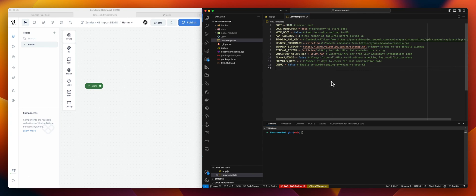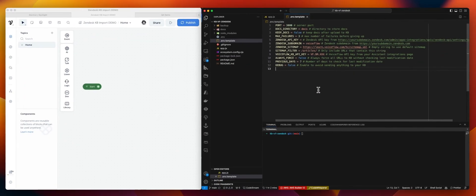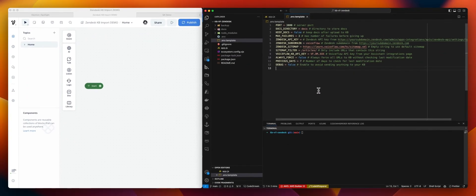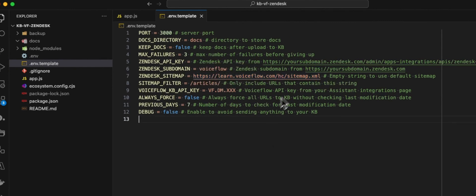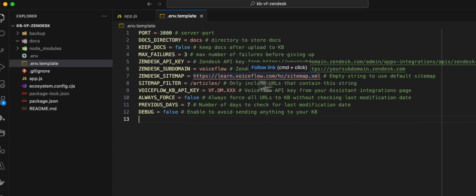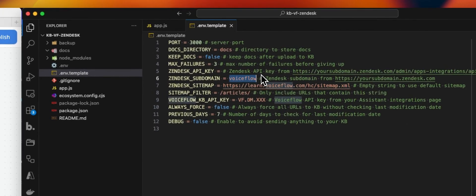Regarding the settings, we have a .env.template with all the default settings. The ones you want to look at are the sitemap URL — this is our sitemap URL, but obviously you want to change that to yours. If you don't set anything, we will use the subdomain to try to generate your sitemap. Zendesk subdomain is mandatory — this is how Zendesk works.